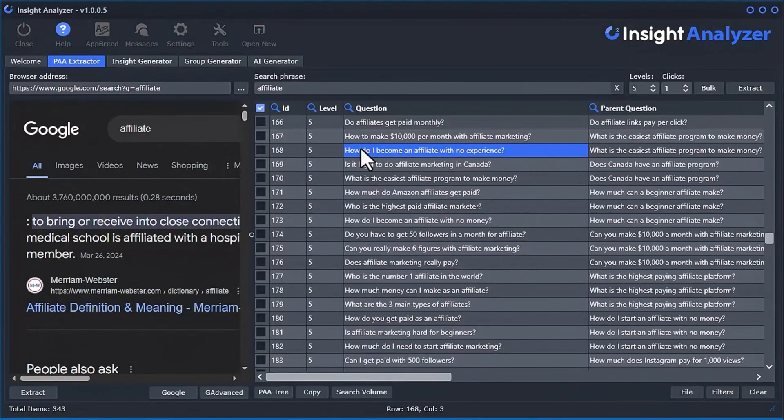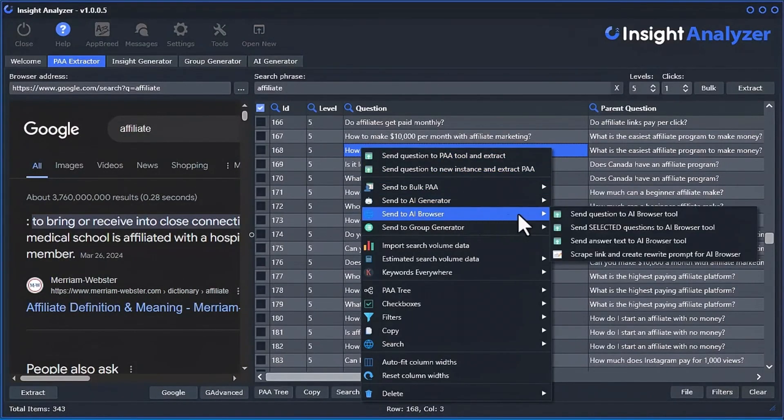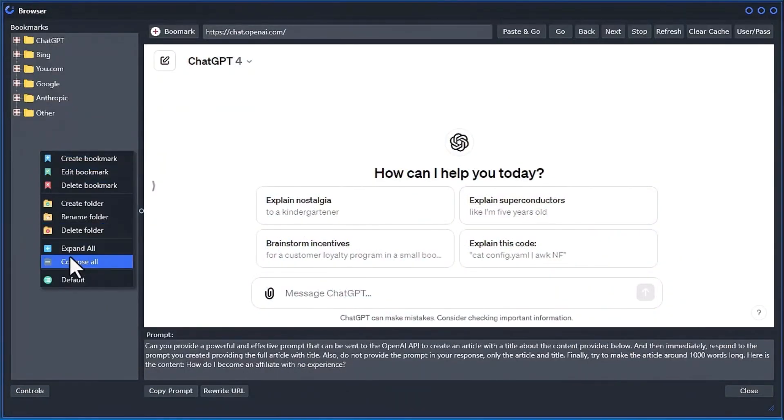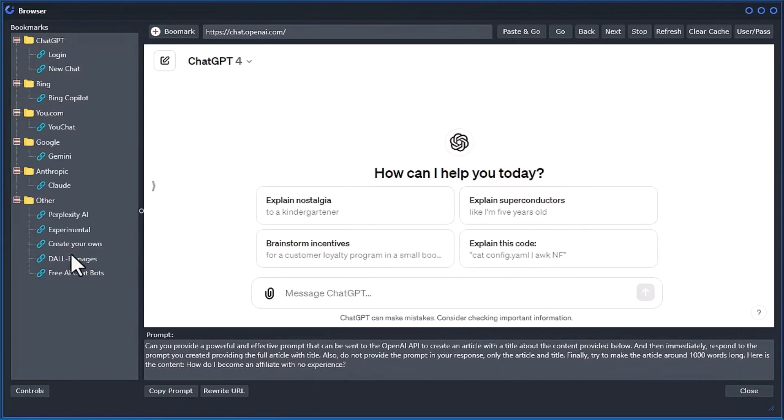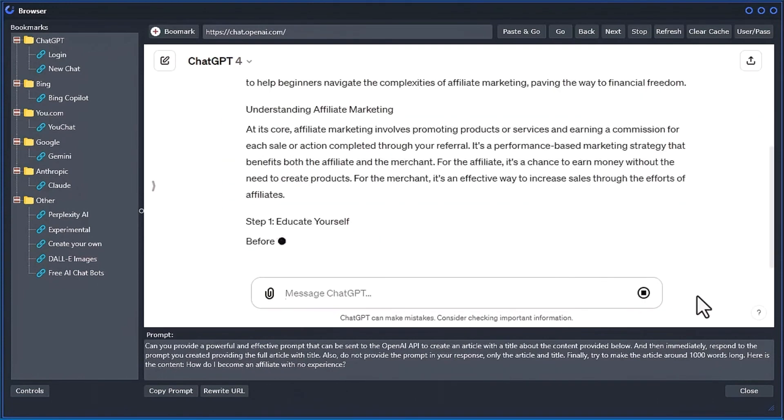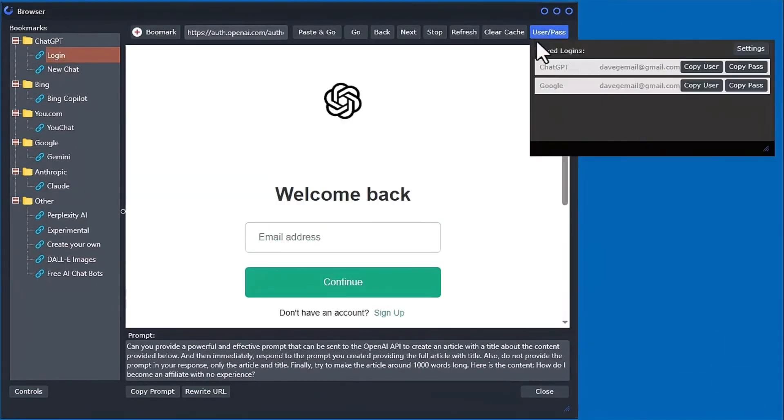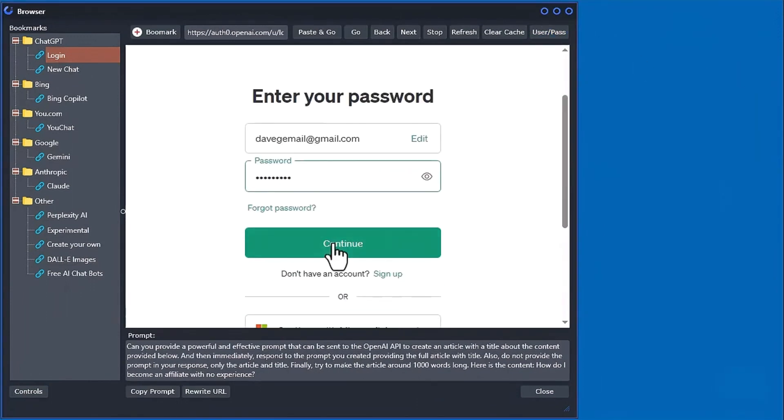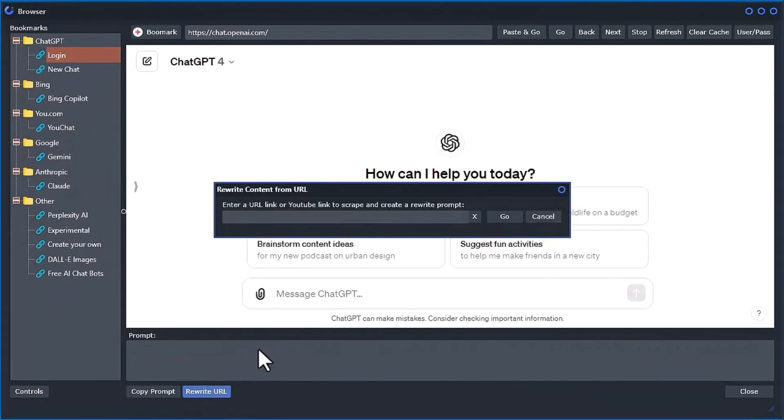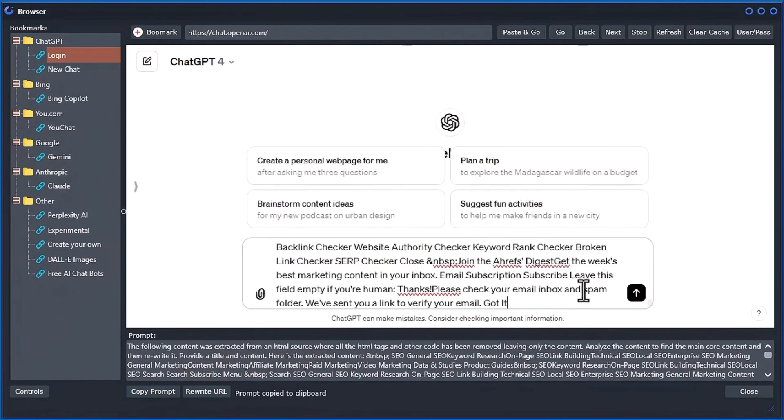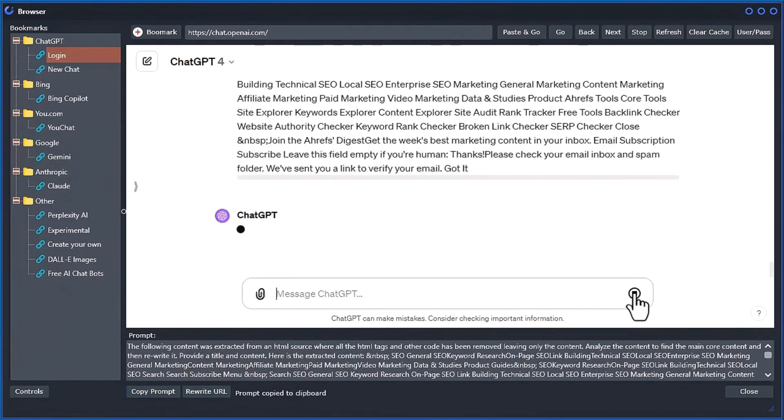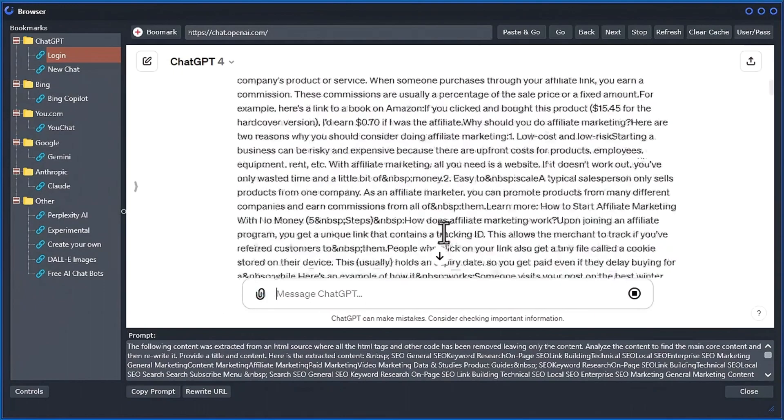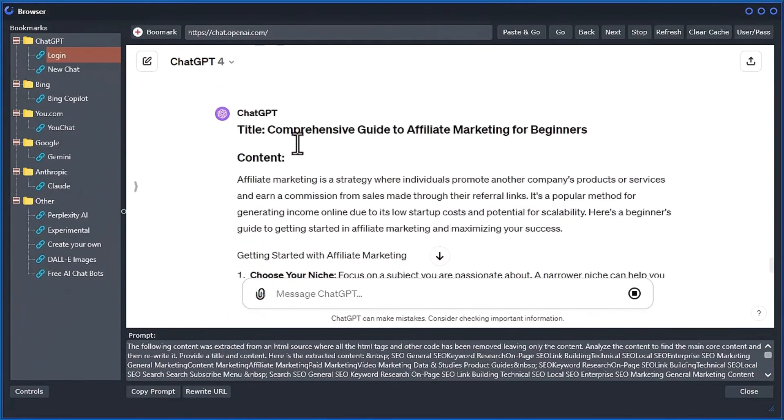Now, if you don't want to connect to your OpenAI API key, we have another tool just for you. The AI browser tool contains a built-in browser with all the popular free AI engines preloaded into the bookmarks for you to quickly access and generate AI content without the use of an API key. We even built in a logins tool to make it even easier to get to your favorite AI engine fast. Plus, we built in a rewrite URL tool that scrapes a given link or YouTube video link and creates a full prompt that you can copy and paste directly into your favorite AI engine, making it super fast to get to the content you need.